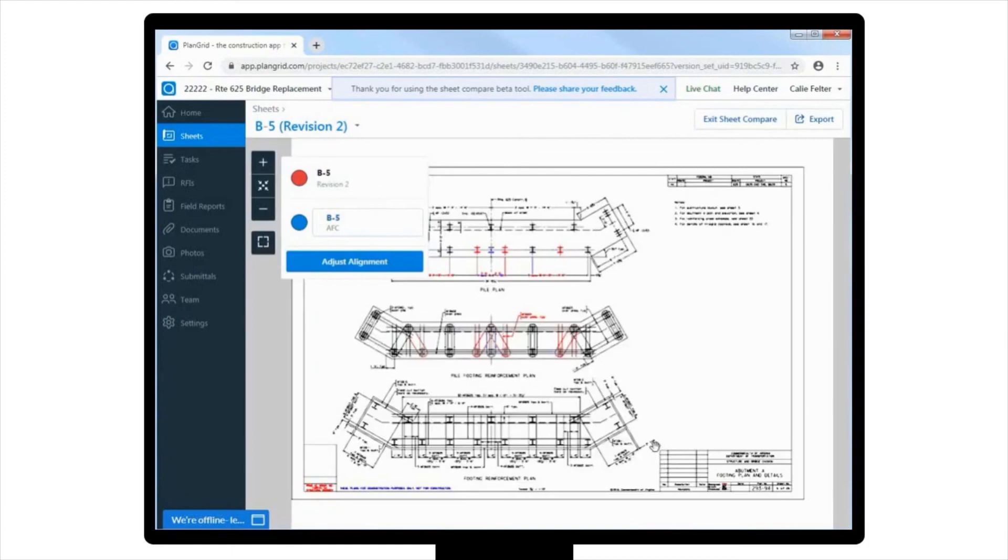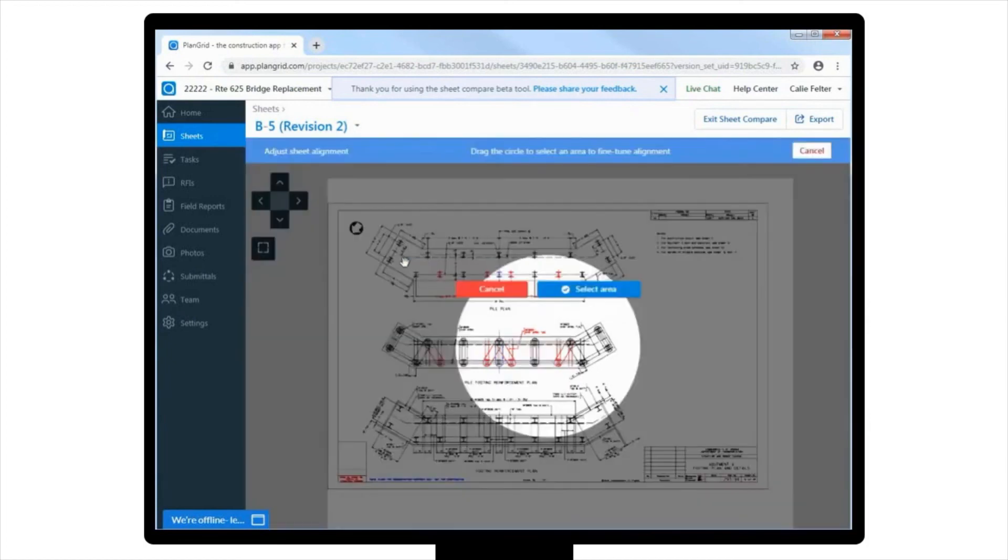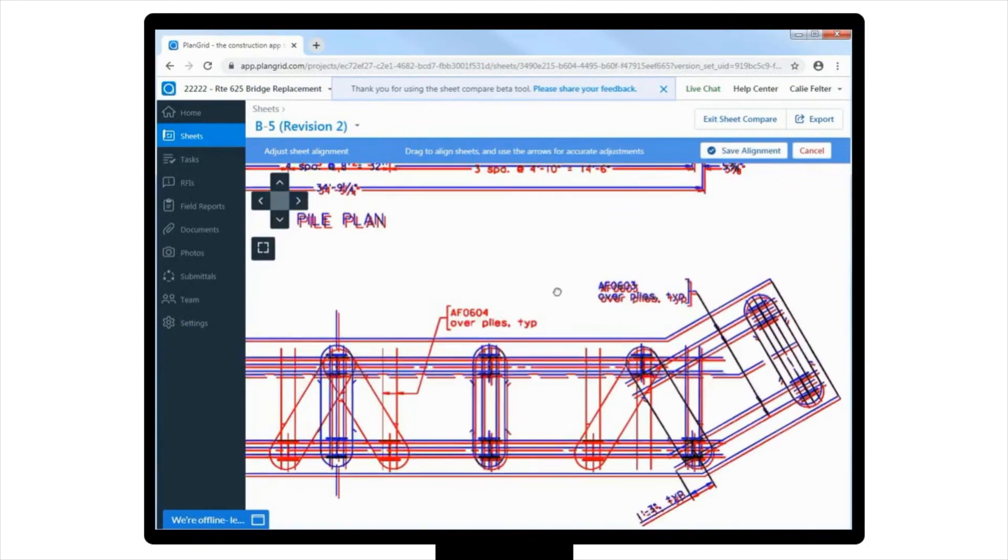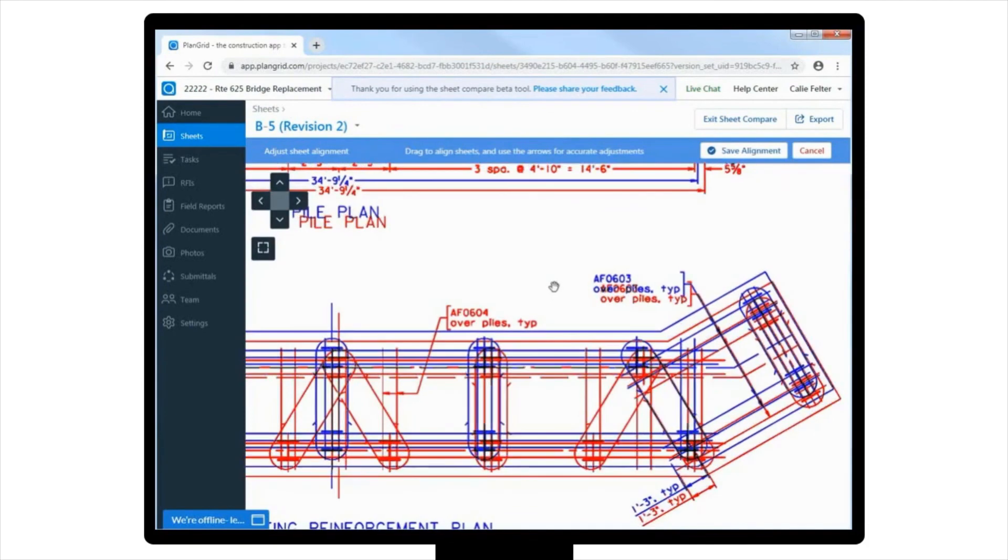If the overlay is not clean enough to clearly see the differences, you can also adjust the alignment by selecting Adjust Alignment from the pop-up menu in the upper left-hand corner of the screen, and then drag one side over the other to cleanly align it so that you can clearly see what's different.